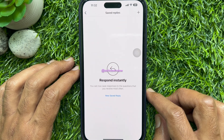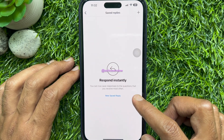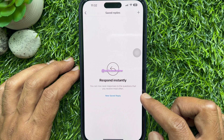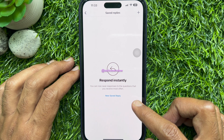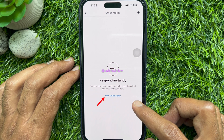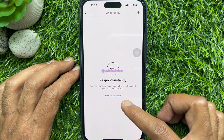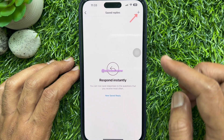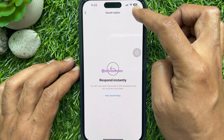You can now save responses to the questions that you receive most often. To create a new saved reply, tap New Saved Reply or tap the plus sign on the top right.